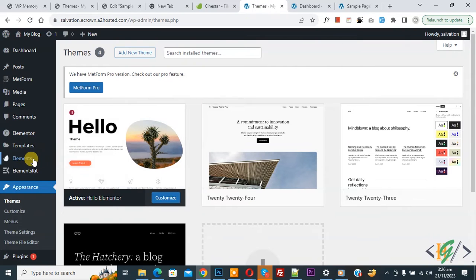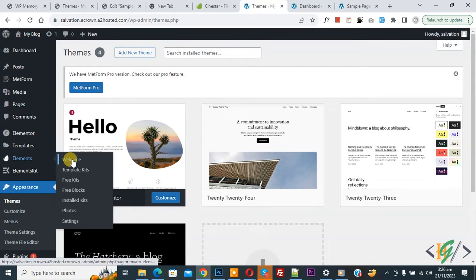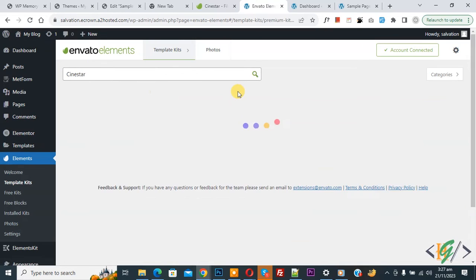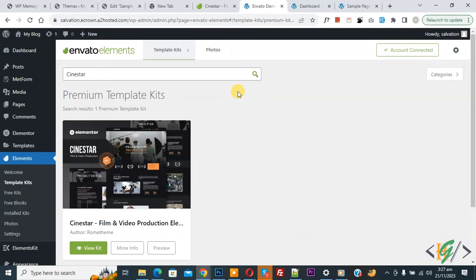On the left side you see 'Elementor' and then 'Template Kit', so click on it. I already have my account connected. Now search for the theme. If you want, you can download the zip file and then import it.